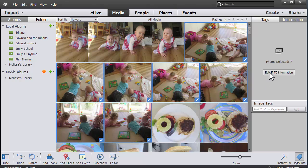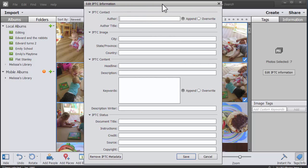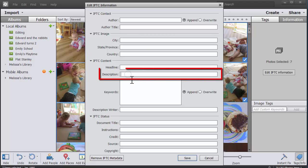I'm going to click Edit IPTC Information so I can add a caption to them all. In Photoshop Elements, what is known as the caption in the basic view is the IPTC description.